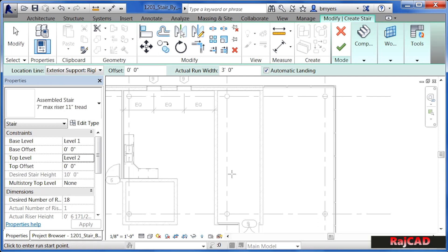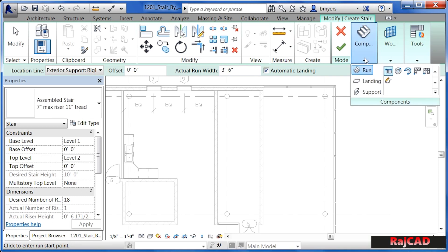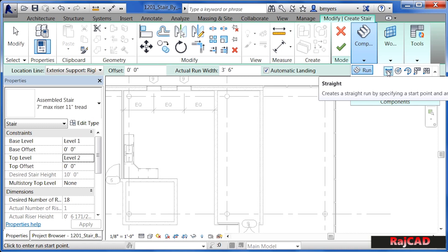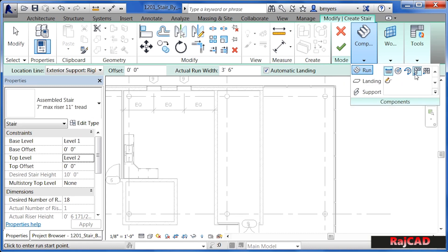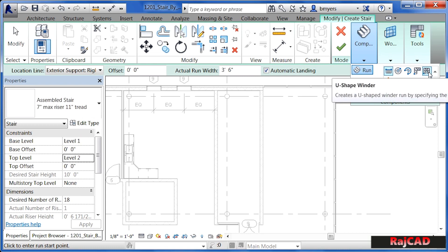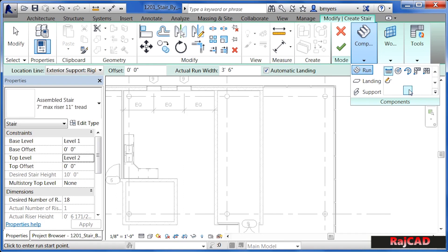The actual run width — this is how wide our staircase will be — I'm going to set to 3 foot 6 inches wide, and it will automatically insert a landing when we draw it. One last thing: up across the top, make sure that Run is highlighted and that Straight is the option currently highlighted. You can do a variety of other kinds of staircases, including a spiral staircase and L-shaped staircases. The L's and ones that turn back on themselves do that shape without a landing, but the staircase we're doing will have a landing.